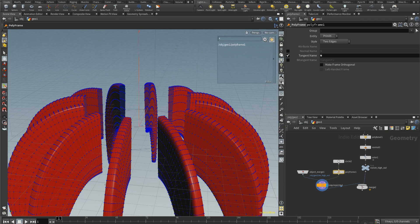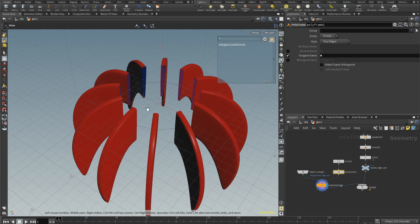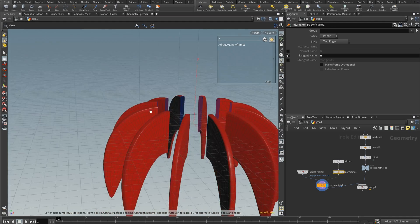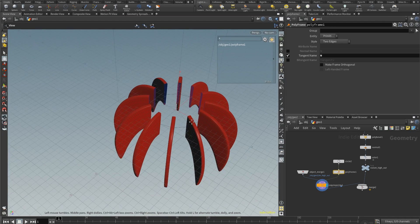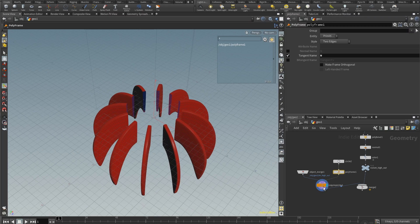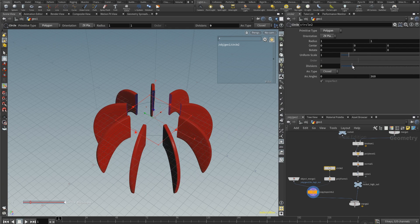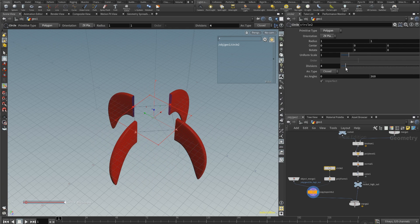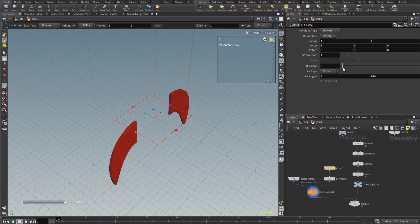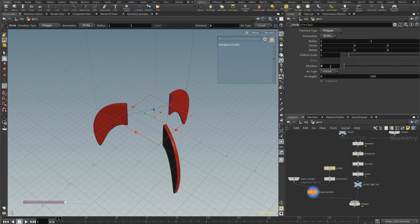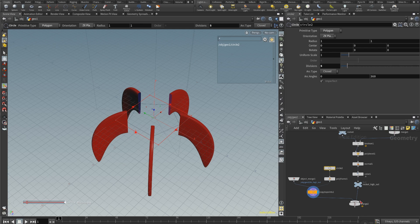Let's turn off the normals and the points — we don't need to see all those. We've got a bunch of fins, probably too many. How do I control the number? Pretty easy — we just control the number of divisions of this circle. If I want three fins I use three points, two fins two points. Pretty straightforward.